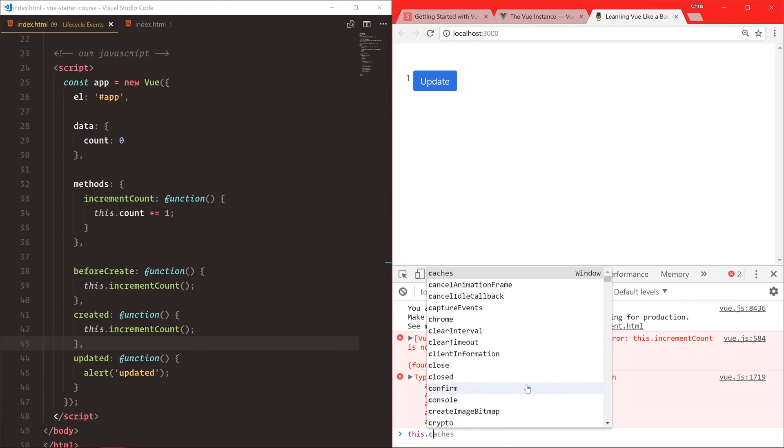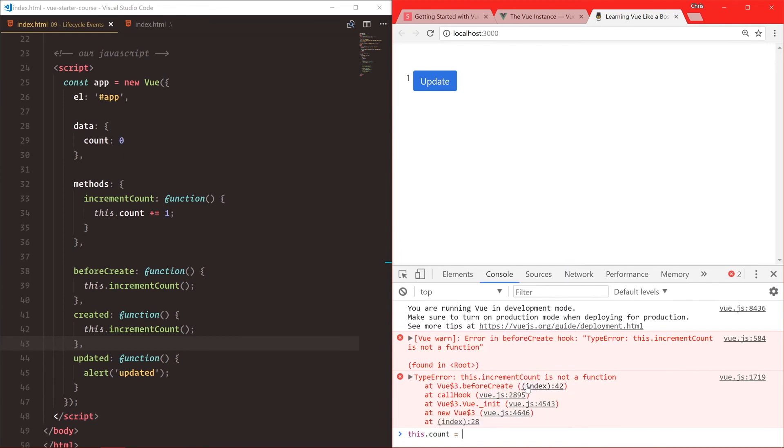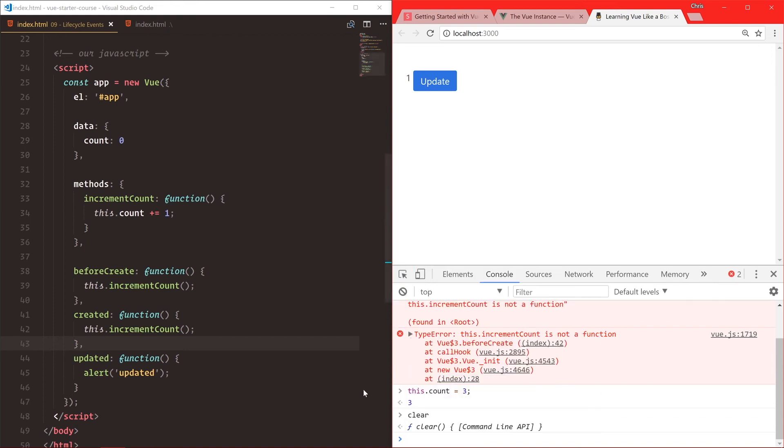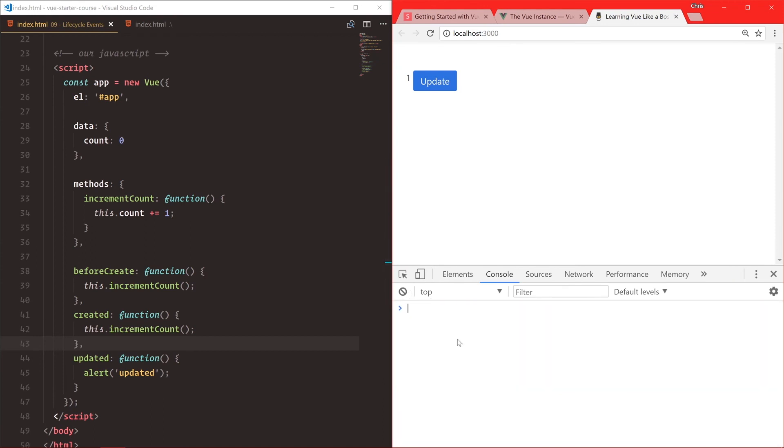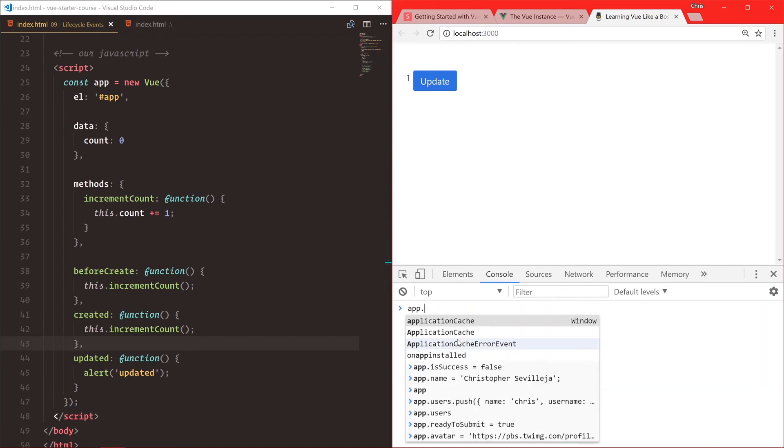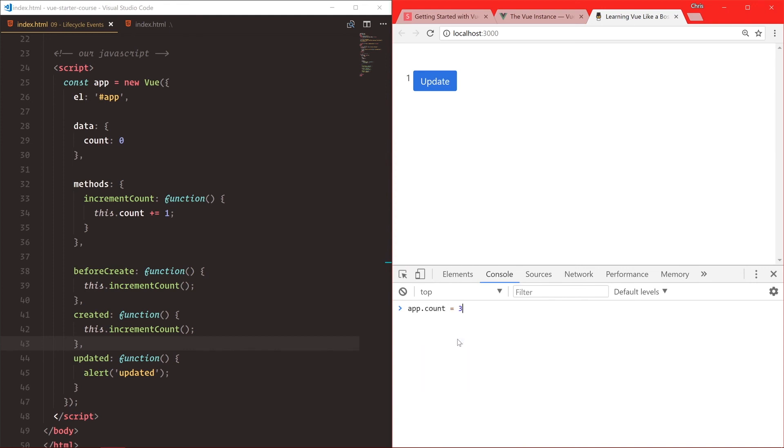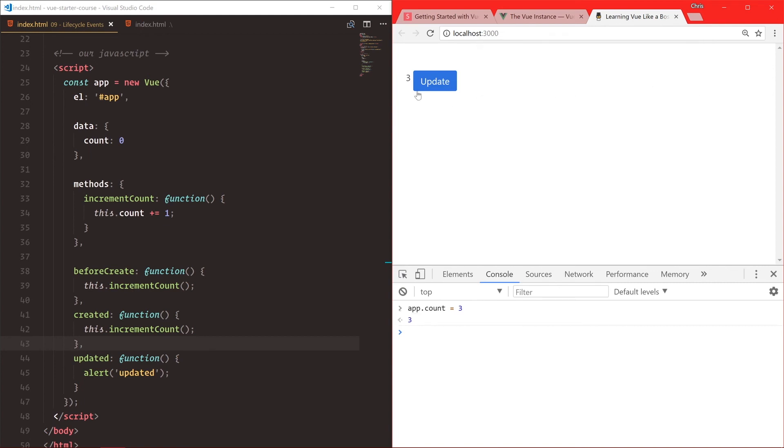And let's say this.count is equal to three. Sorry, this.count, this would refer to the window. We need the actual Vue instance. Let's clear that. There we go. And let's say app.count is equal to three. So as soon as it gets updated, we say alert updated. We click OK, and then our Vue shows the change.